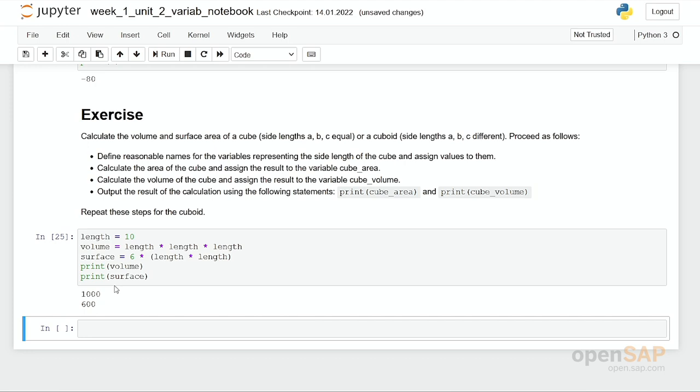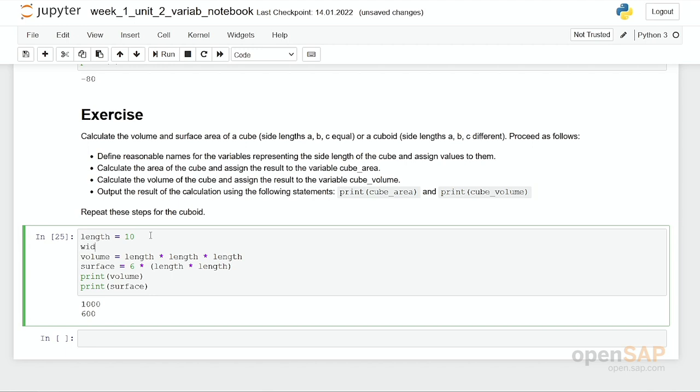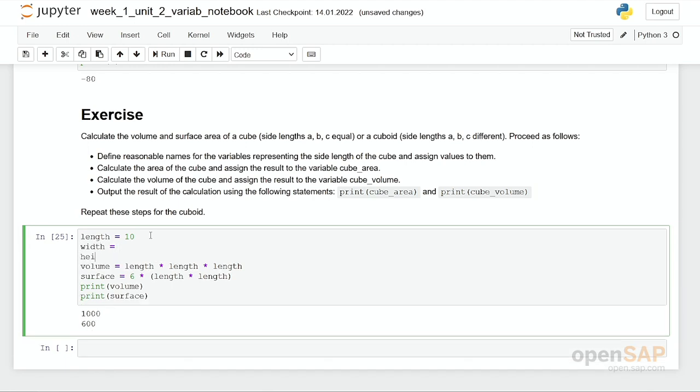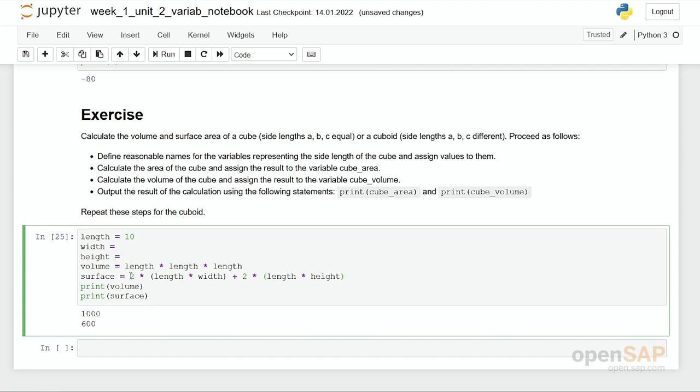What you have to do now if you would like to calculate a cuboid: you have to put in here width equal to whatever, height equal to whatever as well. You have to replace length times length times length by length times width times height. Here you have to have 2 times length times width, and here you have to do that. There's a multiplication missing. Times height. One combination is missing, please insert it by yourself.